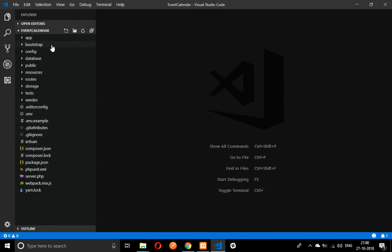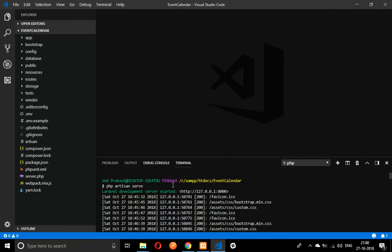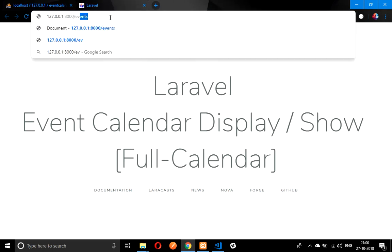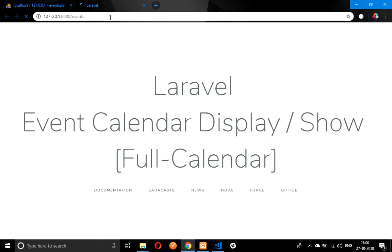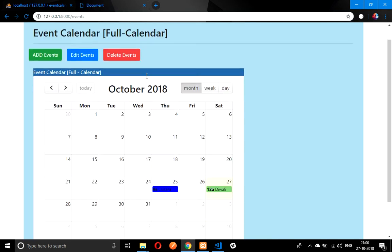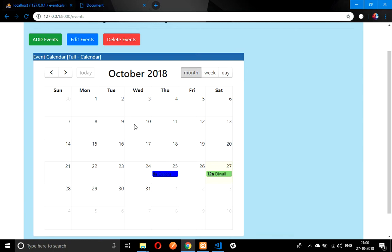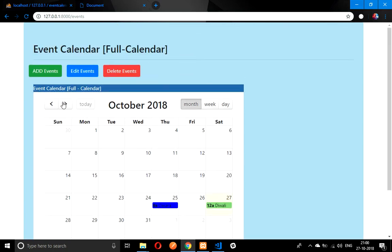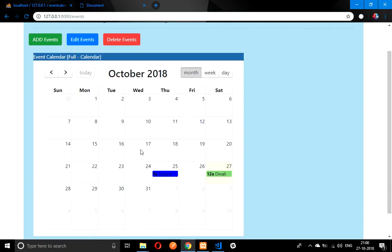Make sure your PHP artisan is served and let's see the output of it. I have given a route called events. So this is the output now. We will be designing this calendar in our format.